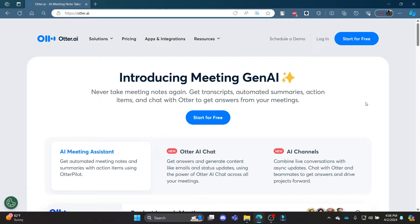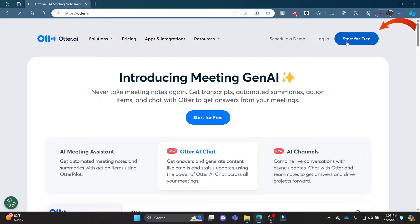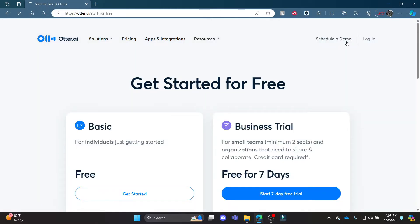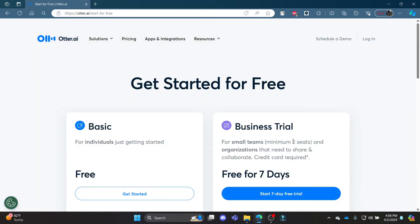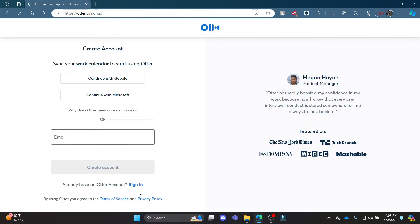Go ahead and open Otter.ai on your Chrome or Edge browser, then click 'Start for Free.' Now choose between free or business account. Go ahead and choose free for now, then click 'Get Started.'